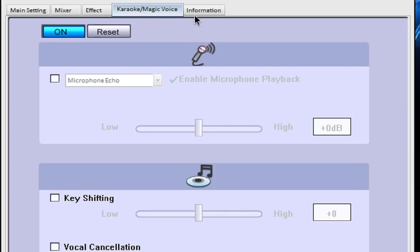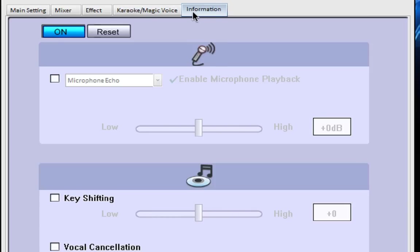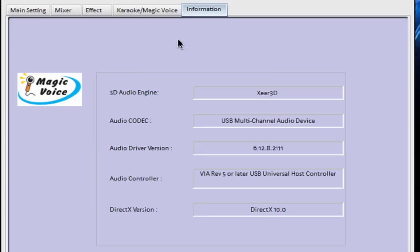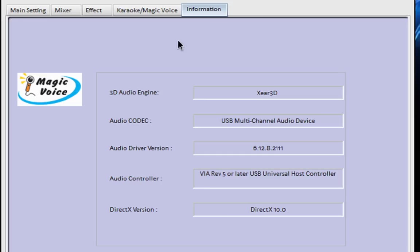Now if we go over to the information tab you'll see that it gives you the name of the engine version which is X-Ear 3D, the audio codec you are using, the audio driver version, the audio controller and the DirectX version you are using.